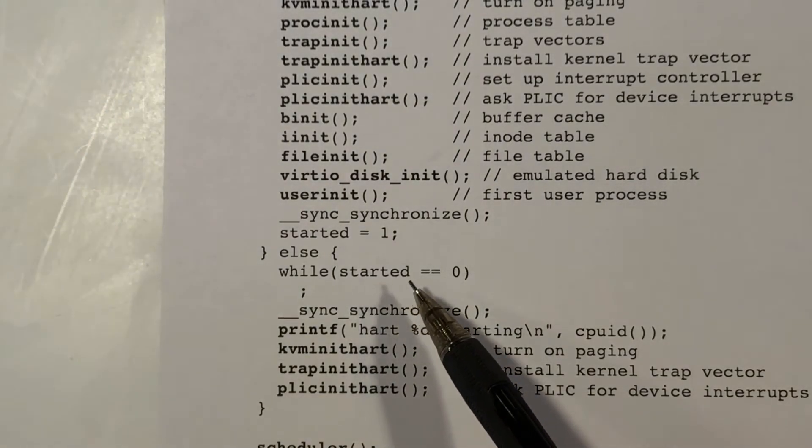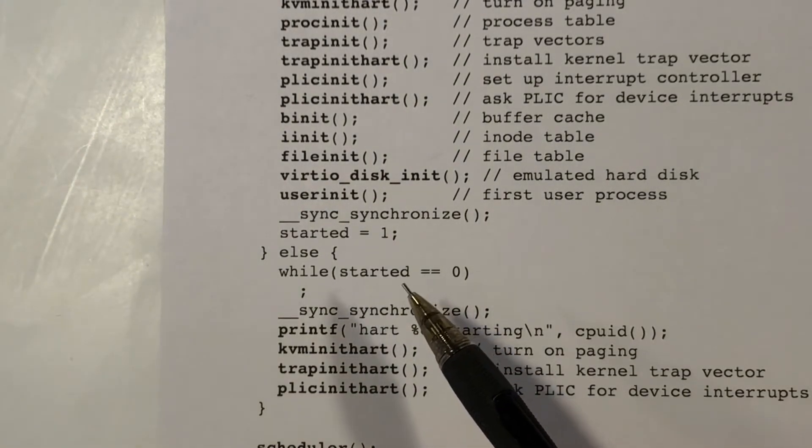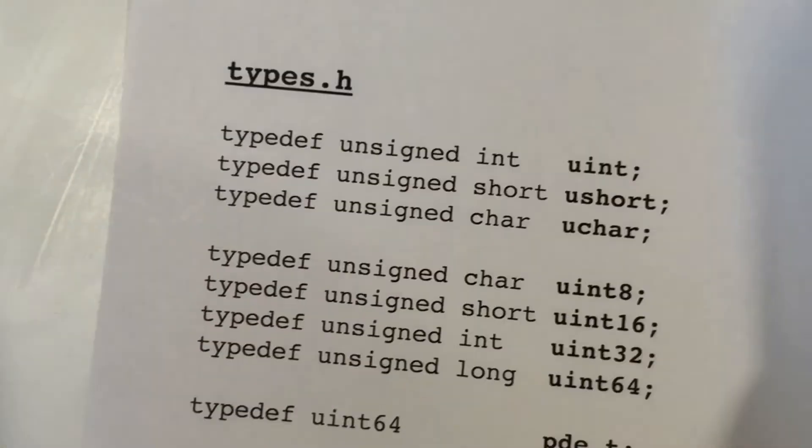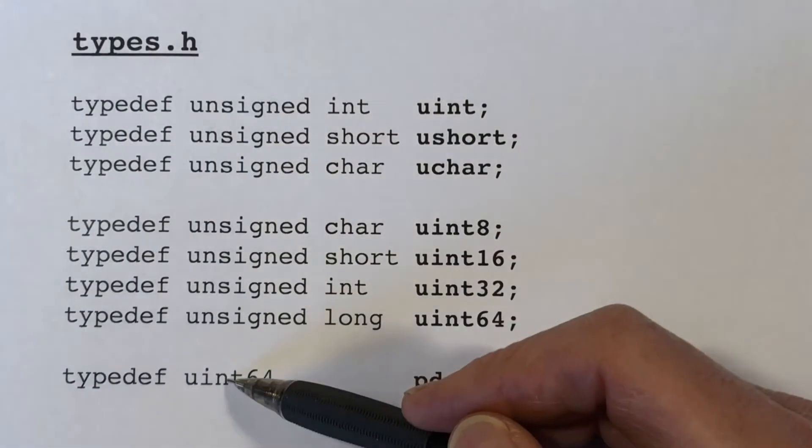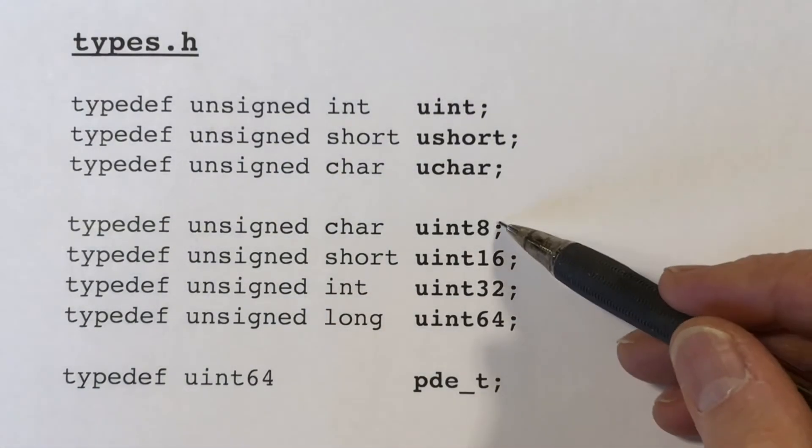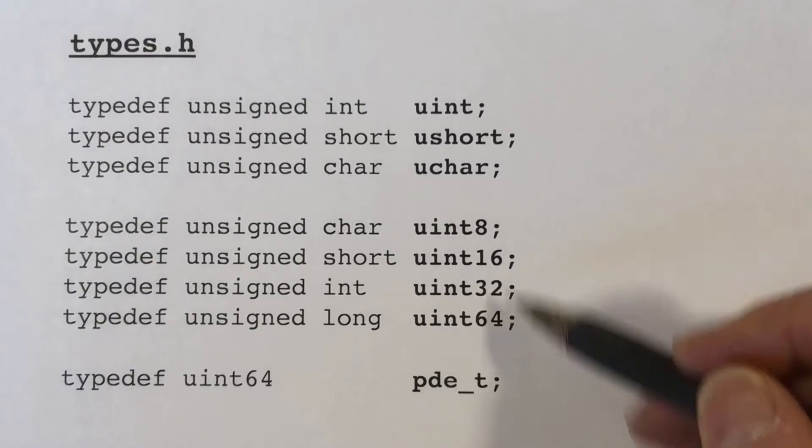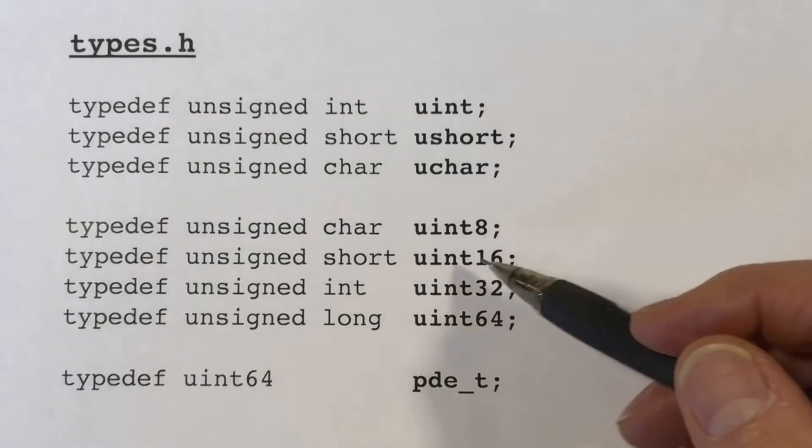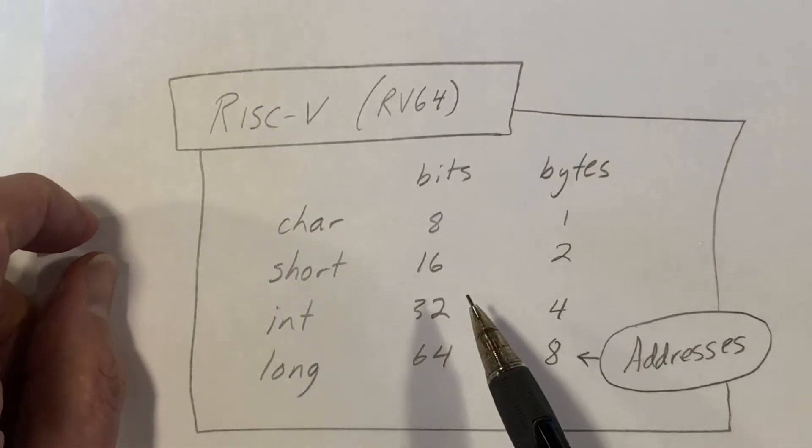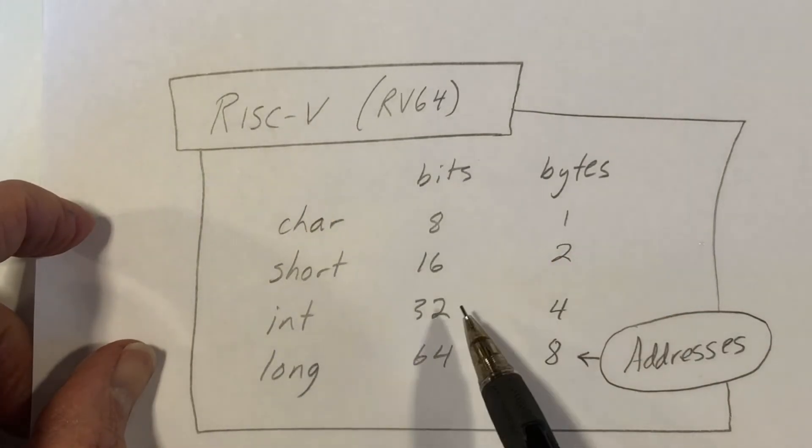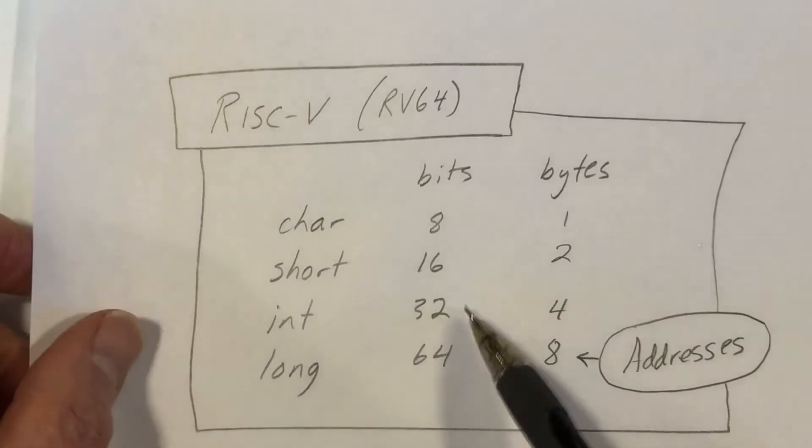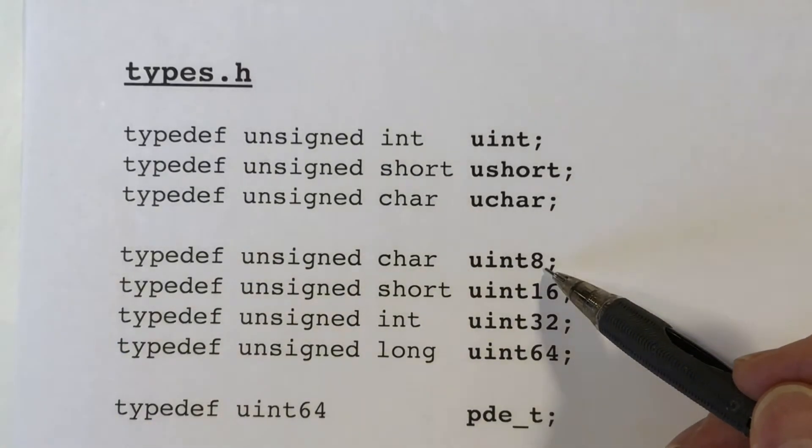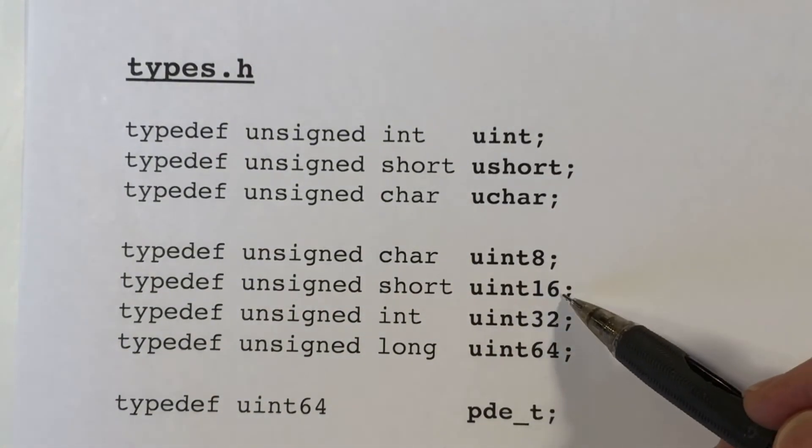Okay, there are several small files that I want to take a quick look at and get these out of the way. Types.h contains just these typedefs here. You're probably familiar with these abbreviations for familiar types. So on the architecture we're using, the RISC-V architecture with the toolchain, it's a 64-bit machine. Integers will be 32 bits.